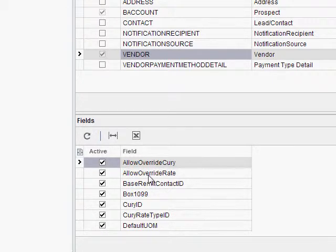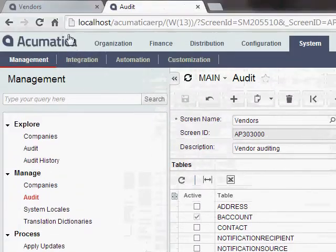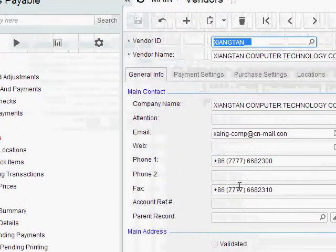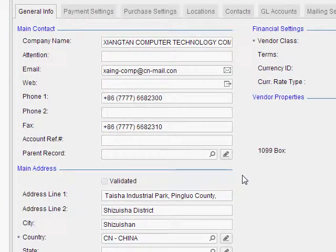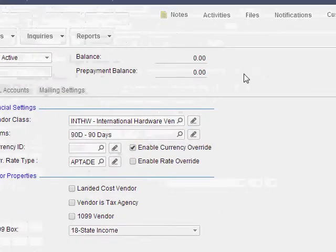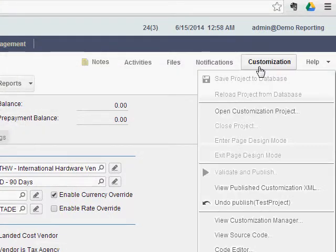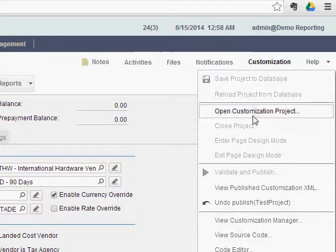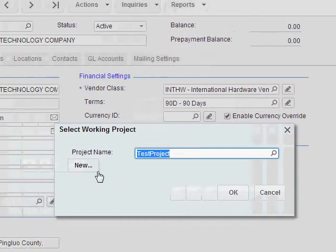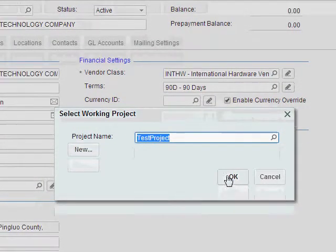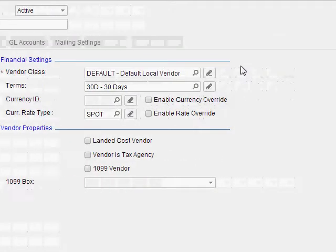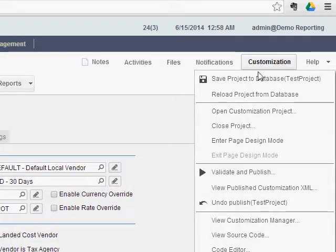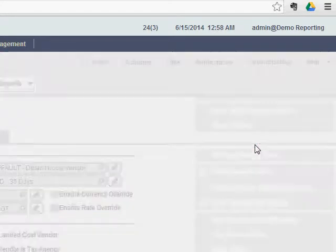So what I think works best is if you go to the screen, and first you decide which fields you want to actually track changes on. You can write those names down. And then what you can do for each one of those fields is you can use this customization trick. I'll just go up to Customization, Open Customization Project. If you don't have a project, just click New. I already have one, and it defaulted, so I'll click OK. Once I do that, this allows me to go back to Customization and do Enter Page Design Mode.